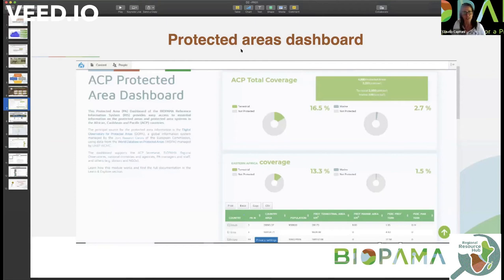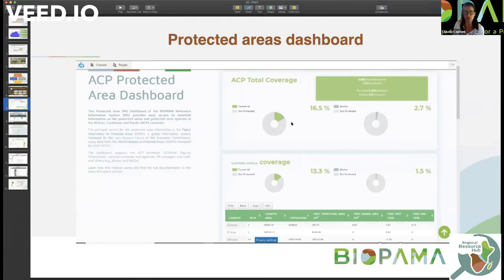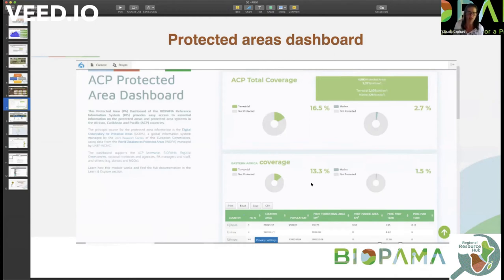Here is how the protected areas dashboard looks like. You can find the overall statistic for the African Caribbean and Pacific countries in terms of coverage of protected areas, terrestrial and marine, and then the details for the Eastern Africa and Southern Africa.